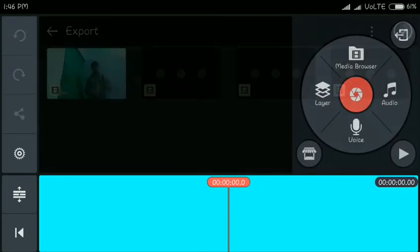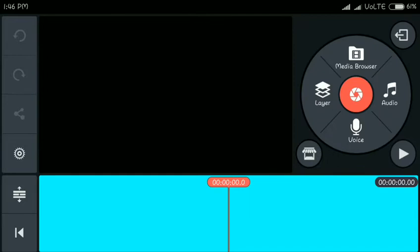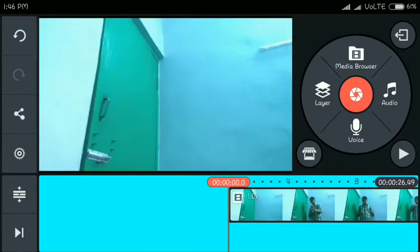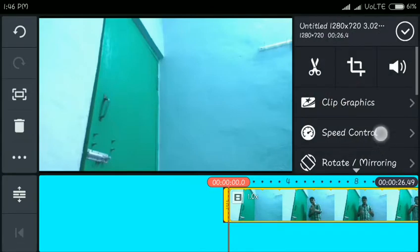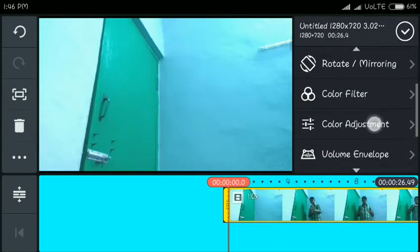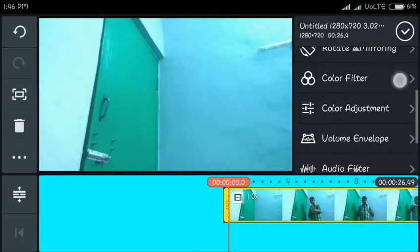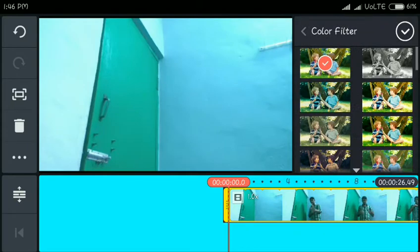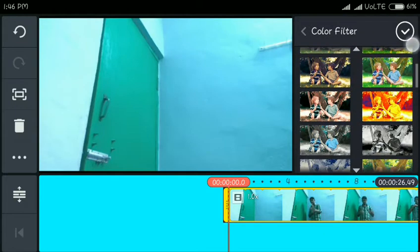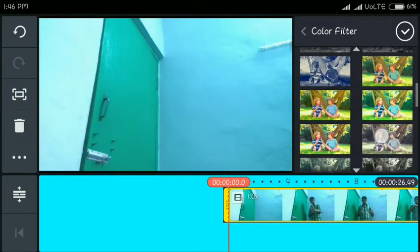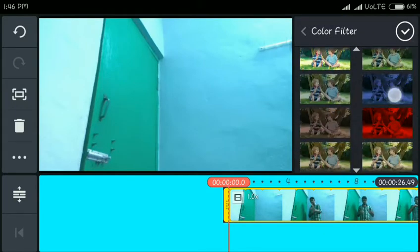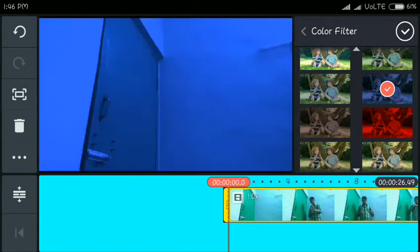If you want to use this video, you can select this video. If you want to click on the color fillers, you can select the color fillers. If you scroll down, you can click on and select the blue color.